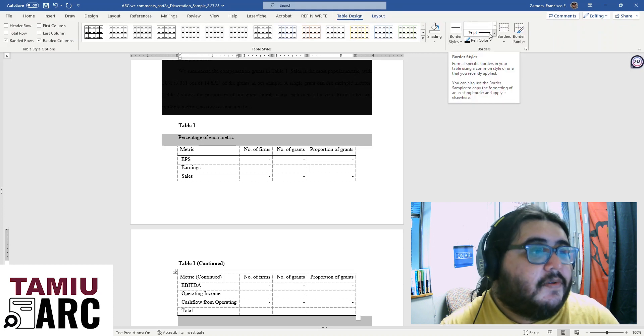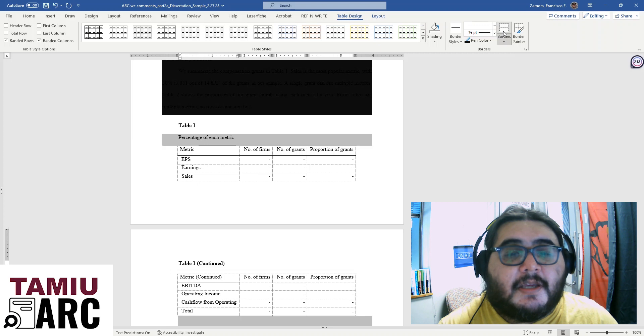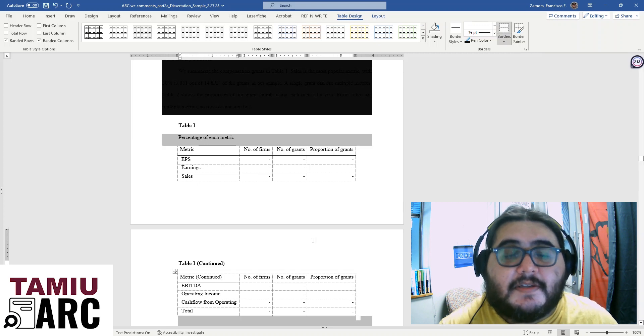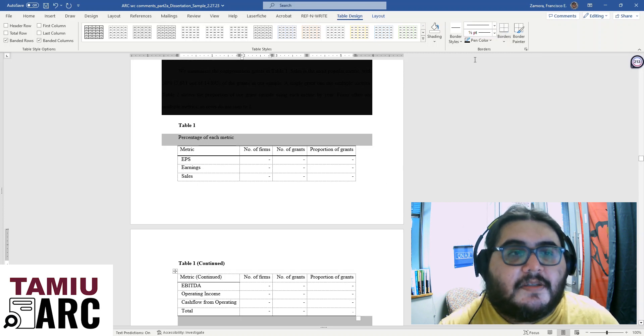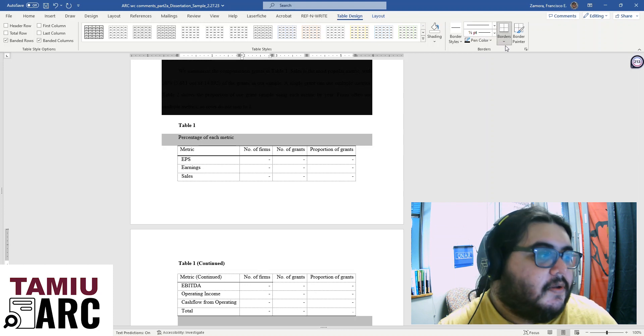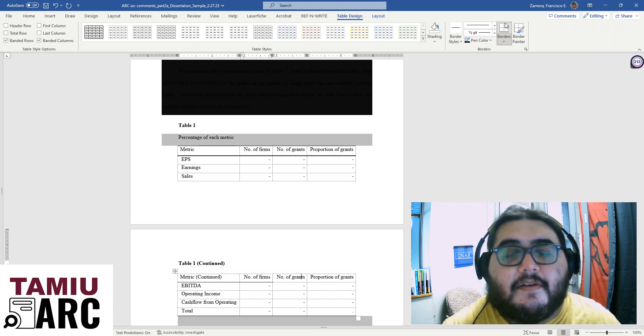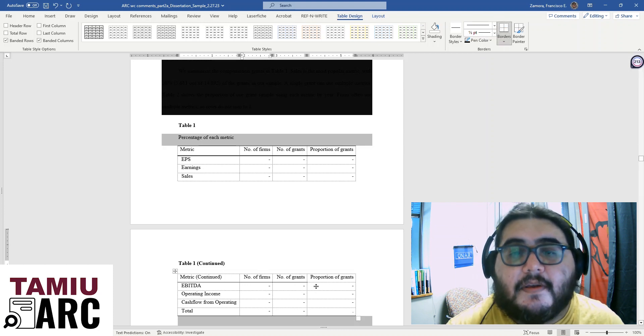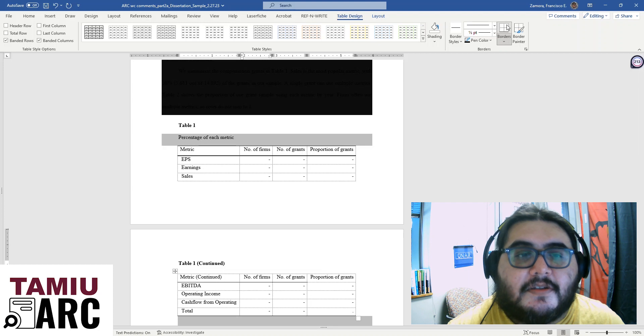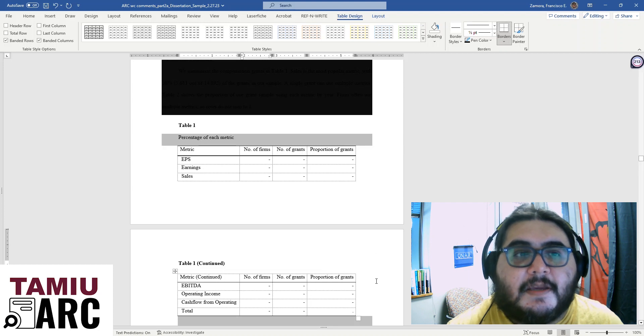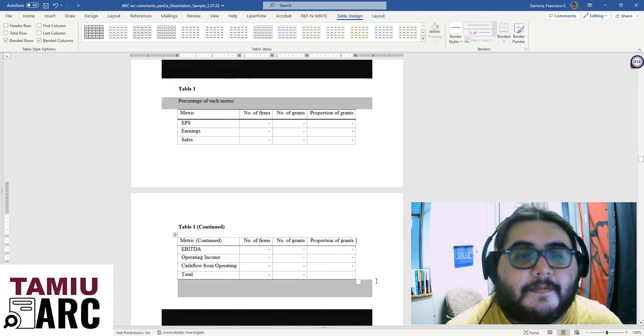And of course, once you have split your table and done whatever you need to do to your text, you can stylize it, you can change your borders, you can make it exactly how you had your original table. And just do that for as many tables as you need.